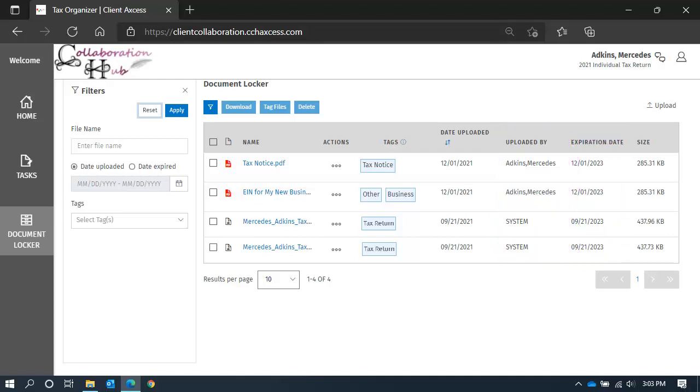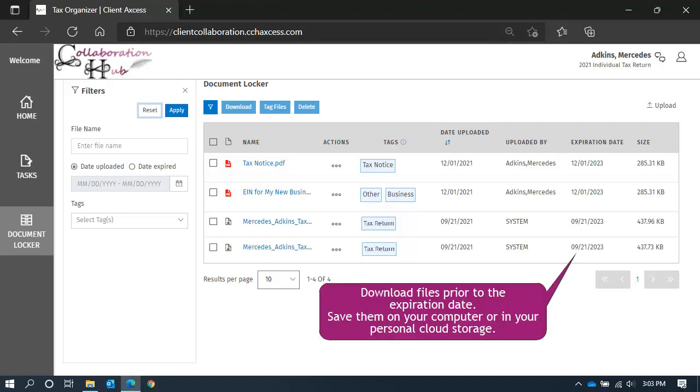Files do not remain in the document locker forever. The expiration date indicates the last day the file will be available for you here. For files you want to save long-term, we recommend you download a copy and store it on your computer or your personal cloud storage.